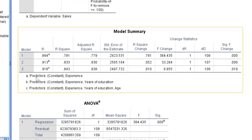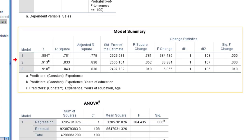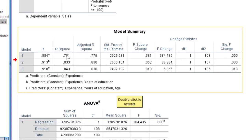In the first model the predictor is experience only, meaning experience is the most important independent variable as determined by the system. In the second model we have experience and education. In the third model we have experience, education, and age. The R-square for the first model is 0.781, and the R-square change is also 0.781, which is significant. In the second model R-square becomes 0.833 with an R-square change of 0.052, which is significant. In the third model R-square becomes 0.843 with an R-square change of 0.010, still significant.